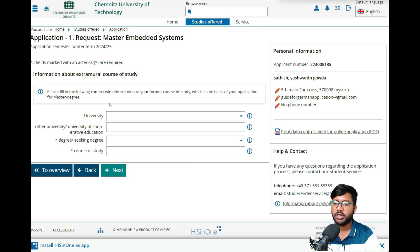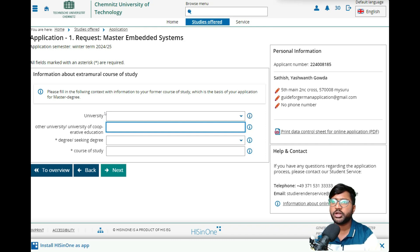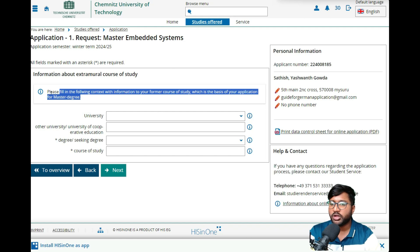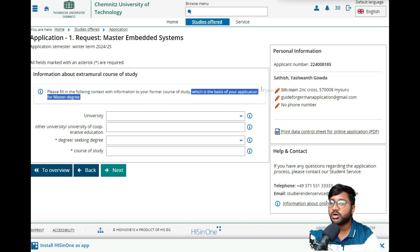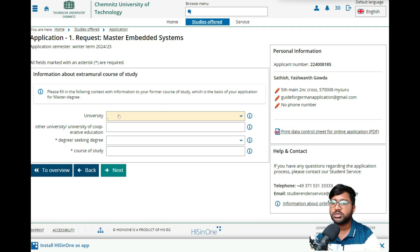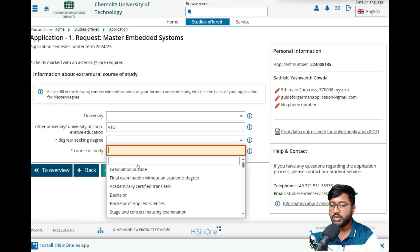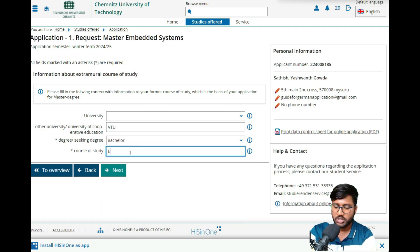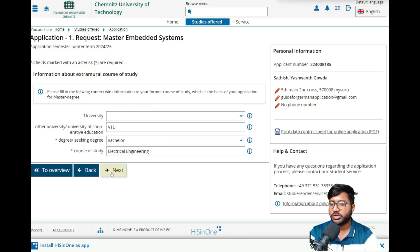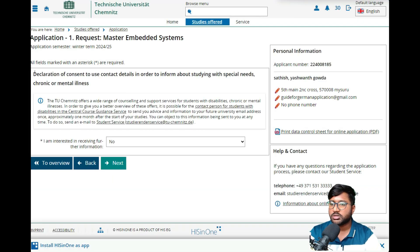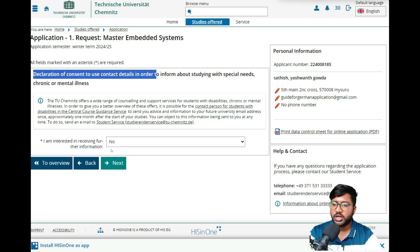Next comes your bachelor's degree information, which is the prerequisite for the master's degree. Fill in your former course of study — this is the basis of your application. Since it shows only German universities, click 'Other University' and enter your university name. Select 'Bachelor' as the completed degree and 'Electrical Engineering' as the course of study. Then click 'Next.'